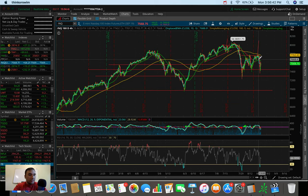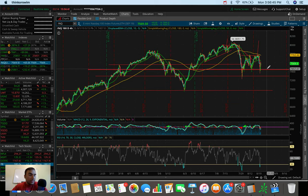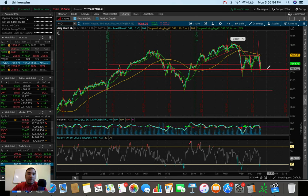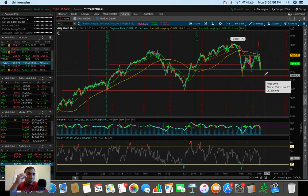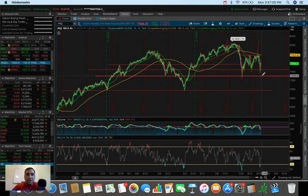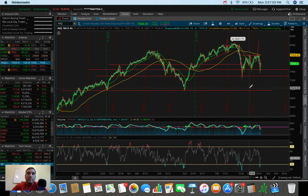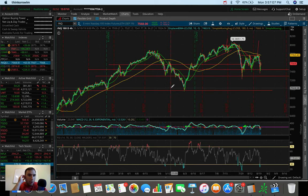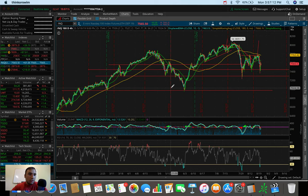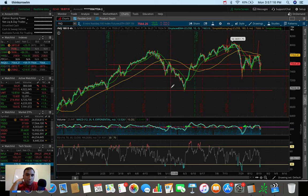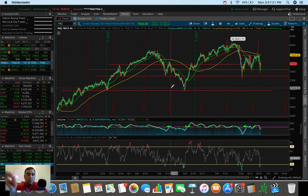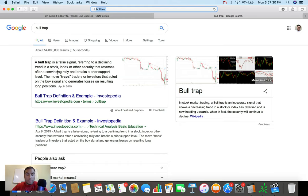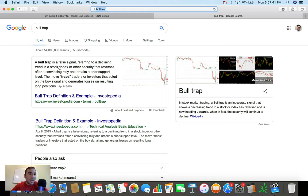And you guys saw in the title of the video, is this a bull trap? And for those of you guys that don't know what a bull trap is, let me pull this up for you very quickly. The brief definition here on Investopedia is, a bull trap is a false signal referring to a declining trend in a stock index or other security that reverses after a convincing rally and breaks a prior support level. The move traps traders or investors that acted on this buy signal and generates losses on resulting long positions.